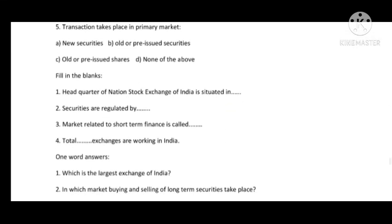Fill in the blanks for Unit 10: Headquarter of National Stock Exchange of India is situated in Bandra, Mumbai. Securities are regulated by SEBI. Market related to short-term finance is called the money market. Total stock exchanges operating in India are 20 (plus some local exchanges). Students should consult their book to confirm.